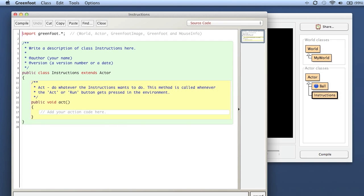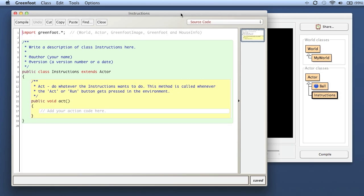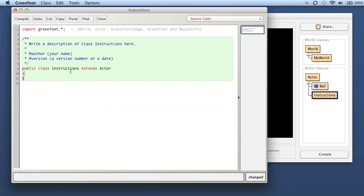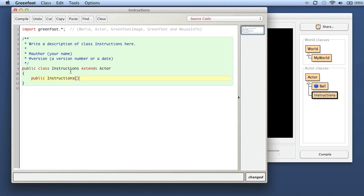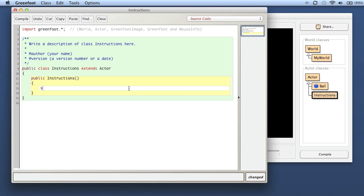Let's open the editor. We don't actually need an act method for that. What we need is a constructor. Remember how you write a constructor: you write 'public', no return type, and then the name of the class. We don't need a parameter list. So here's our constructor, and what we do is we set an image here using the actor setImage method.